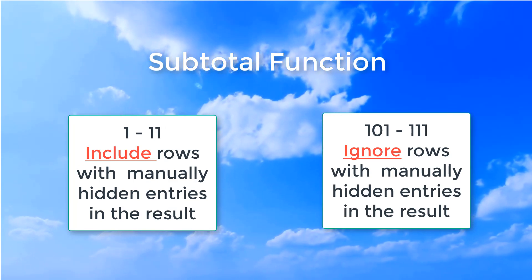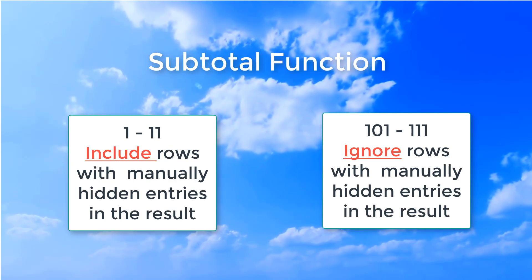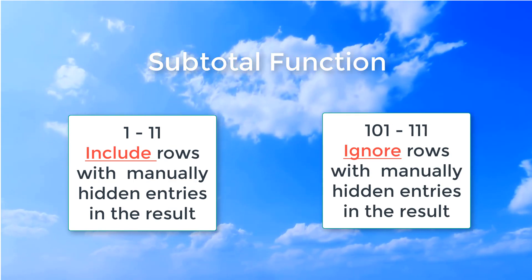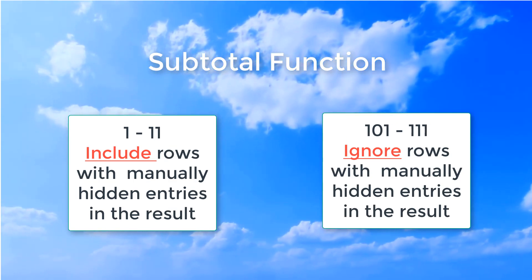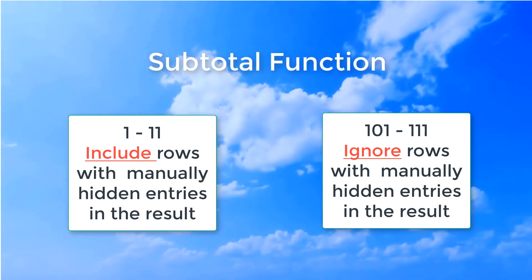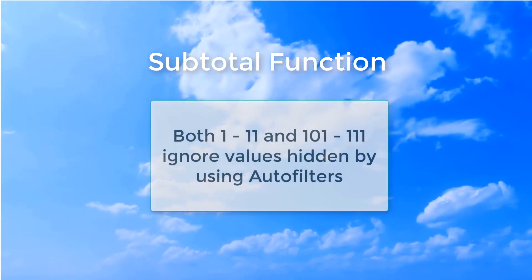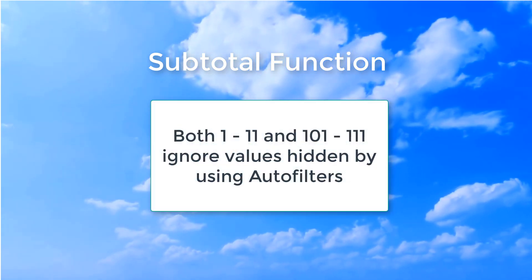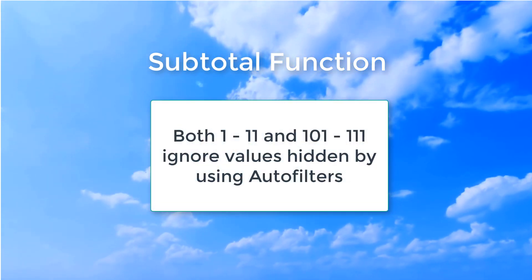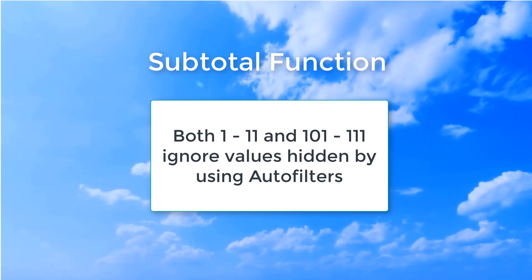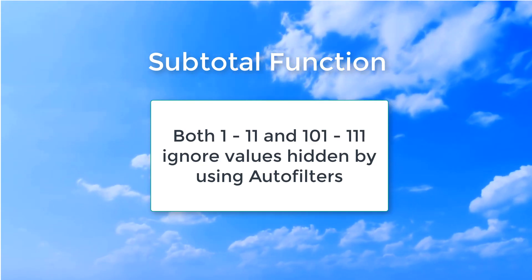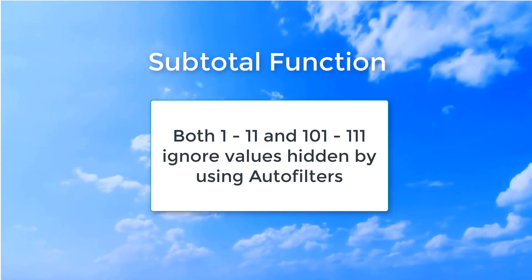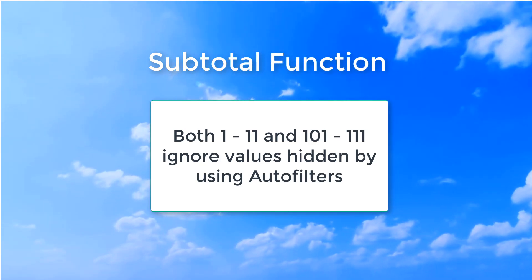Numbers 101 through 111 will ignore manually hidden values and calculate only the visible entries. But both 1 through 11 and 101 through 111 will ignore values that are hidden using an autofilter.